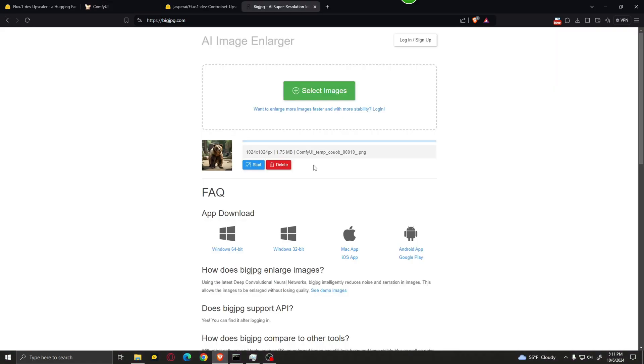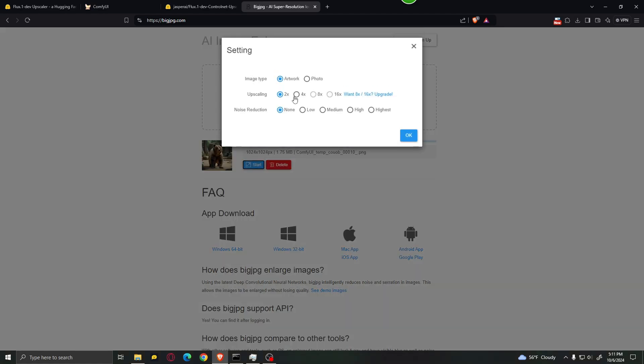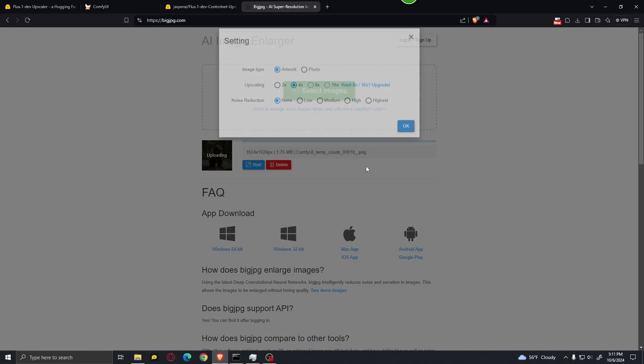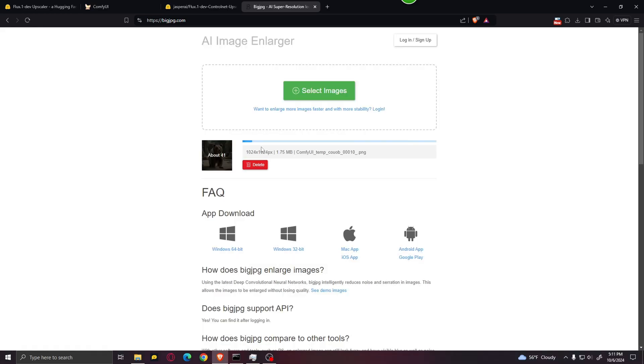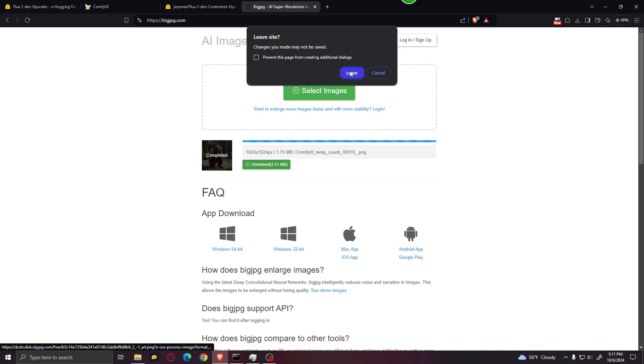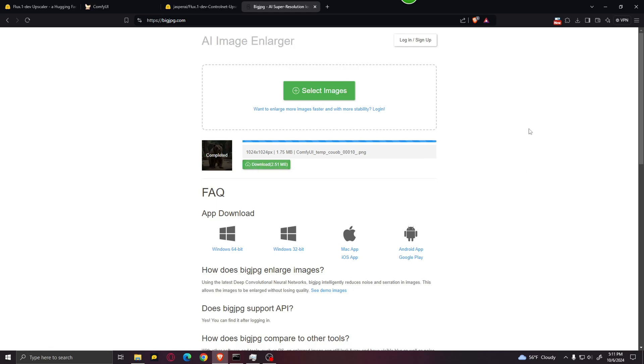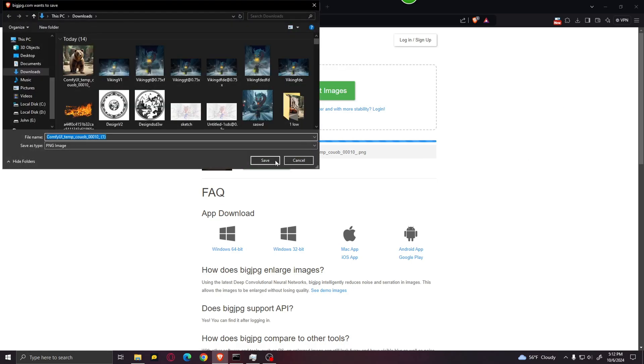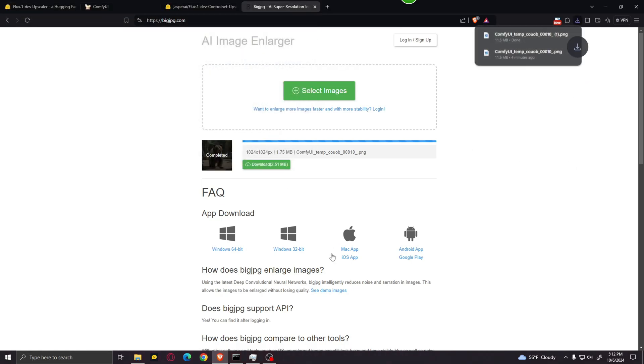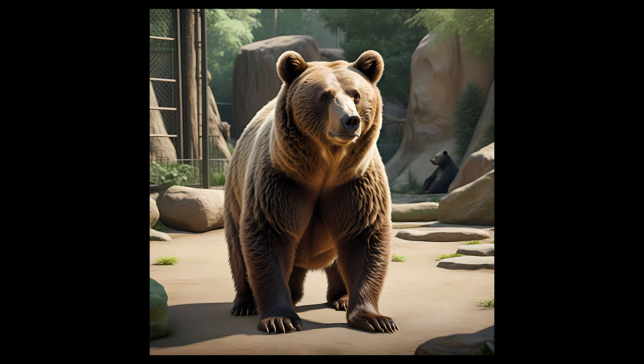Another way to upscale an image that is already quite large is by using this website called BigGPig. All you have to do is select an image, click over here on start, and select the upscale that you want. Now, if you want to upscale it to something like eight times or 16 times, you will have to pay for an upgrade. But you can use the 2x or 4x for free. So we're just going to hit 4x for this one. And as you can see, it starts to upscale the image. I'm just going to click download real quick, save the image. And as you can see, it upscaled the image quite well.